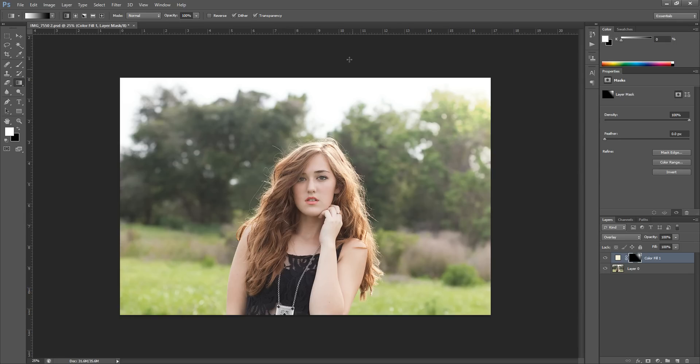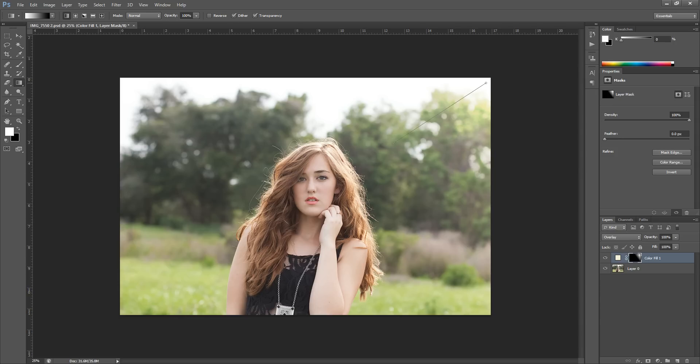Instead of having to paint it in and gradually fade it, you can do it with this Gradient Tool right on your layer mask. Again, you just drag from the corner or wherever you want it and bring it down. You can bring it down as far as you'd like if you wanted to add it in that way.